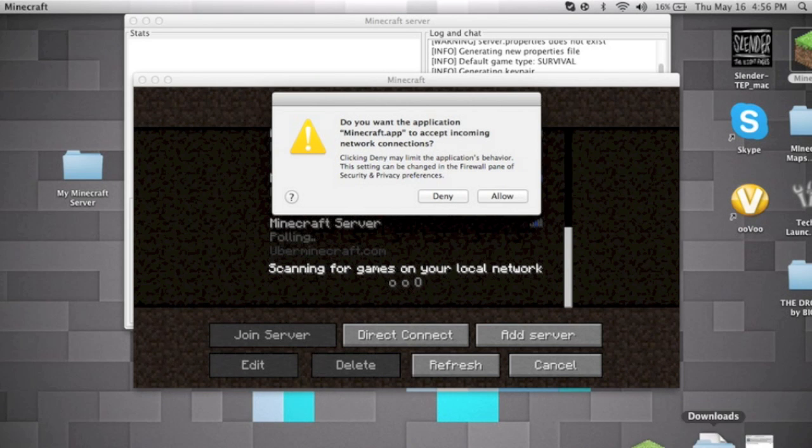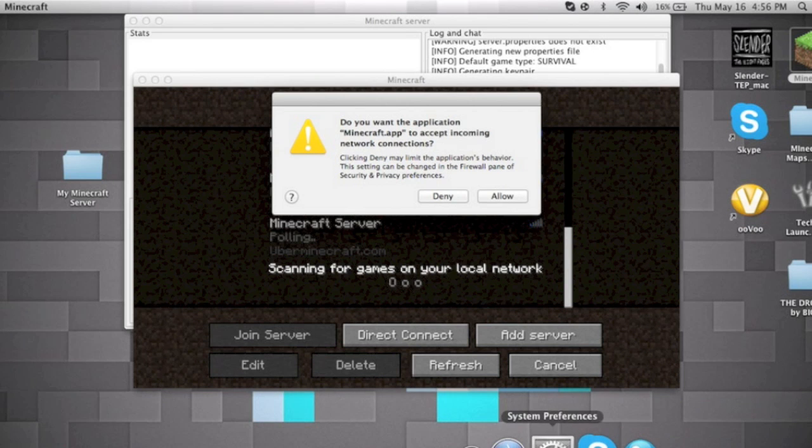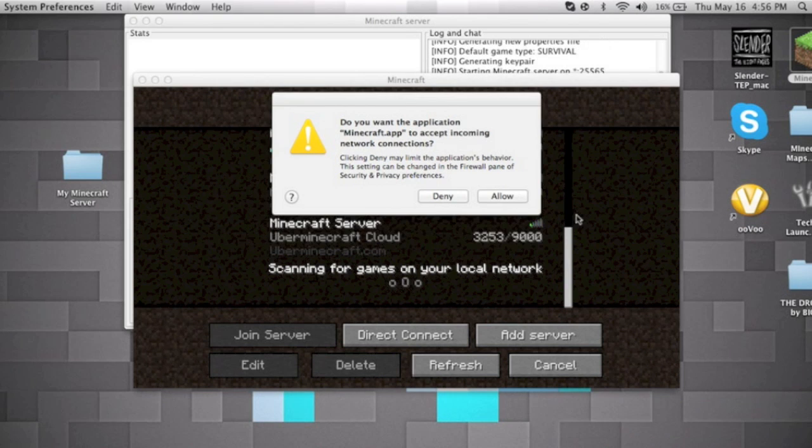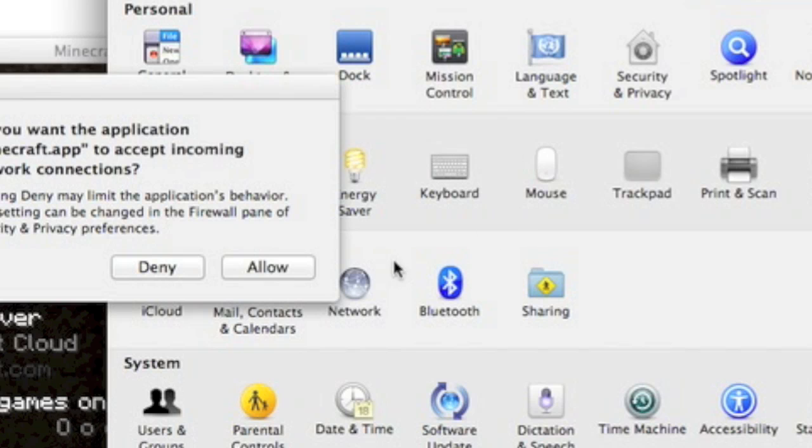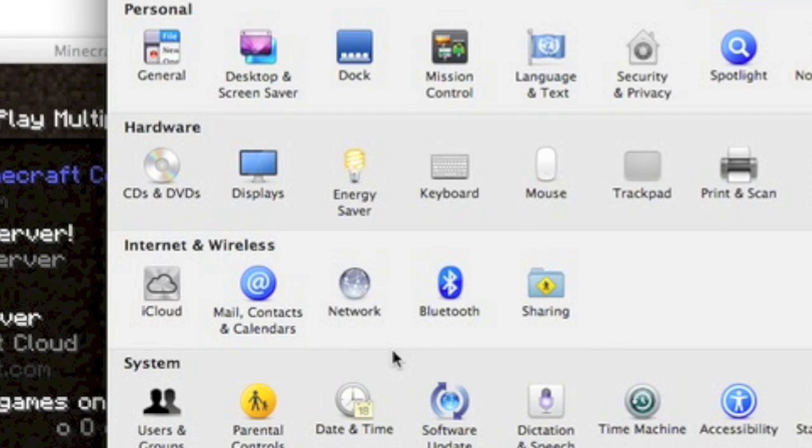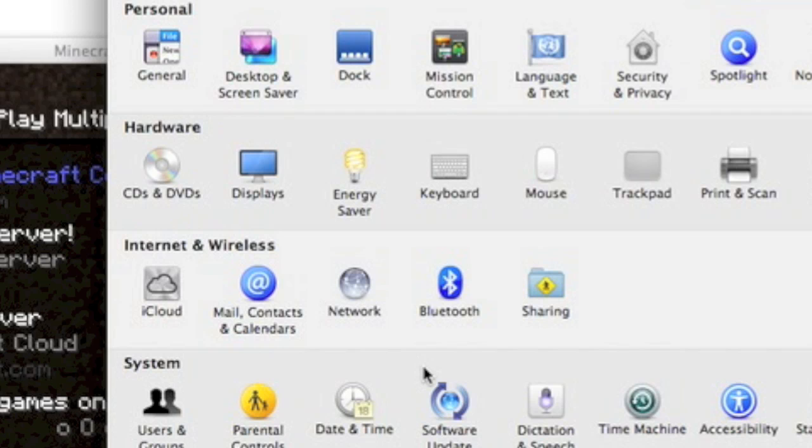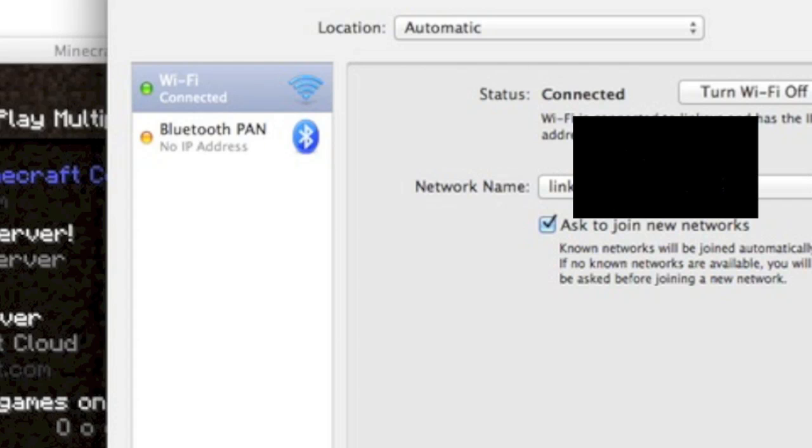So what you're gonna want to do, I'm gonna block it out so you guys can't see. Go to Network and then your IP will be right in this area over here. So copy it and then you want to paste it.